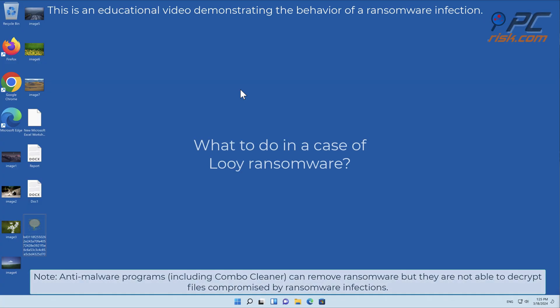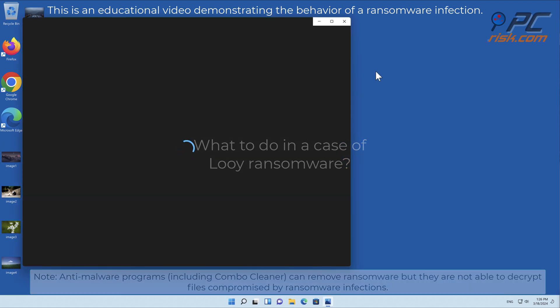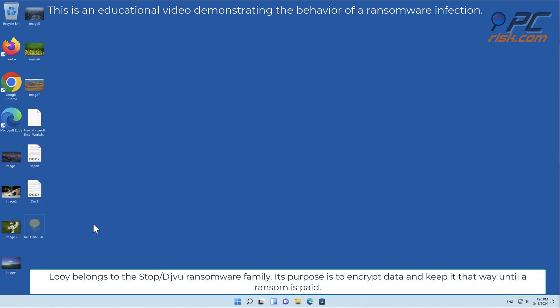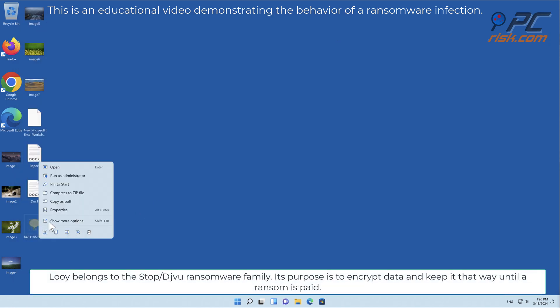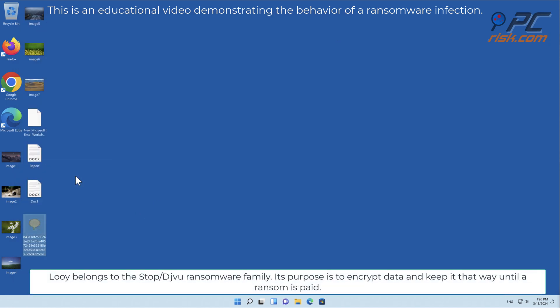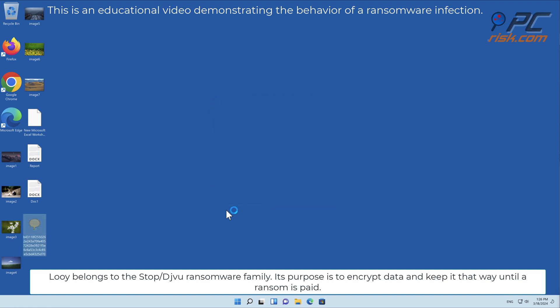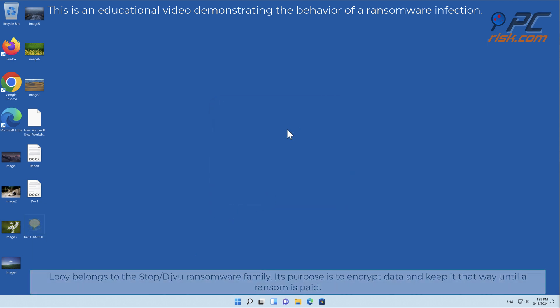In this video we will talk about LOLI, a ransomware virus that targets Windows computers. LOLI belongs to the stop/deja vu ransomware family. Its purpose is to encrypt data and keep it that way until the ransom is paid.